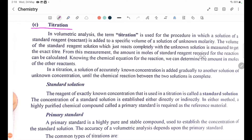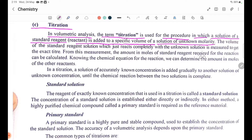In volumetric analysis, the term titration is used for the procedure in which a solution of a standard reagent is added to a specific volume of a solution of unknown molarity. Volumetric analysis is used for specific volume measurements.